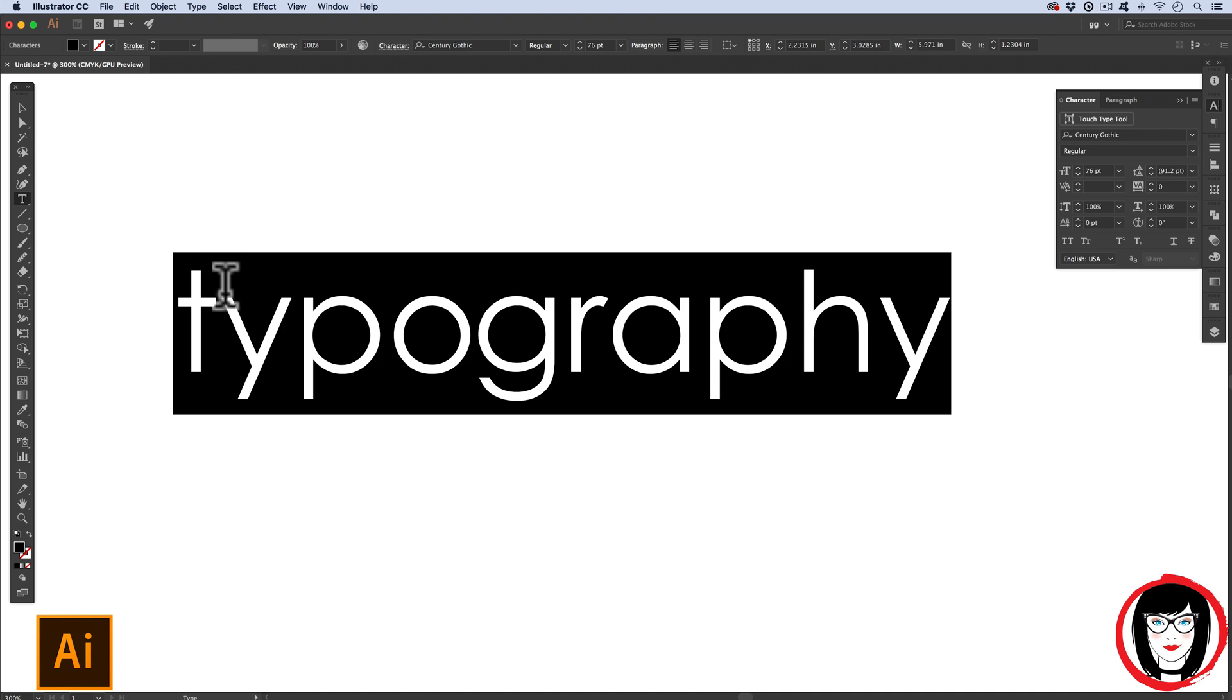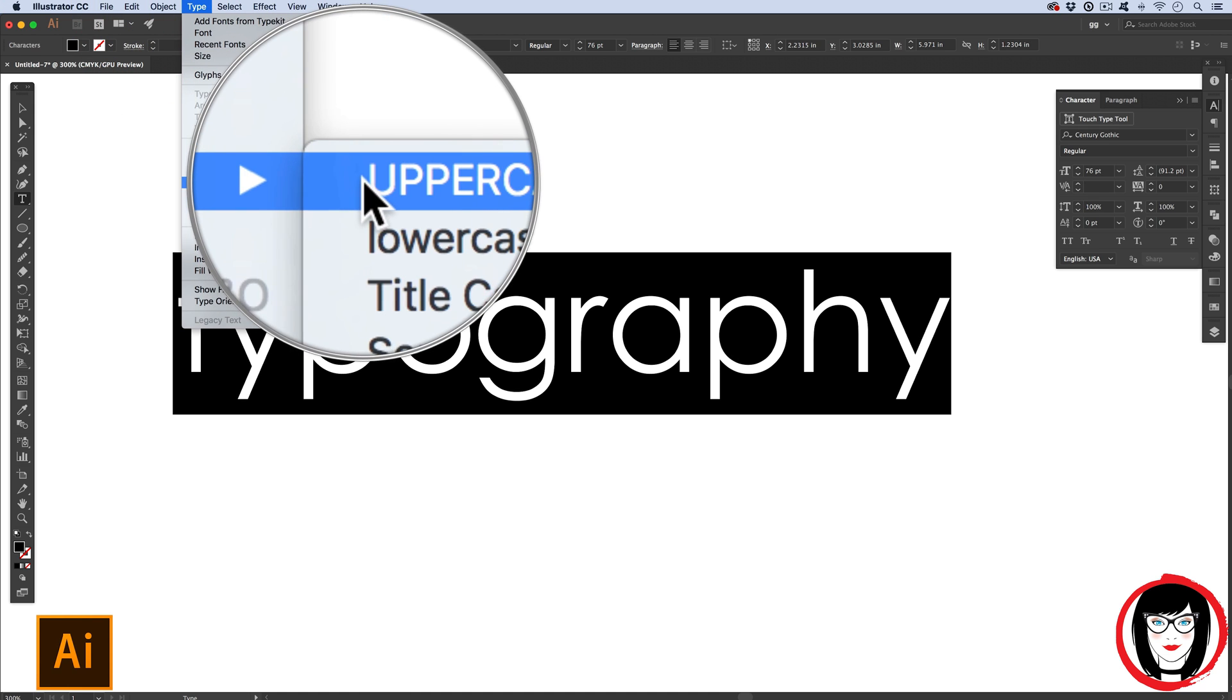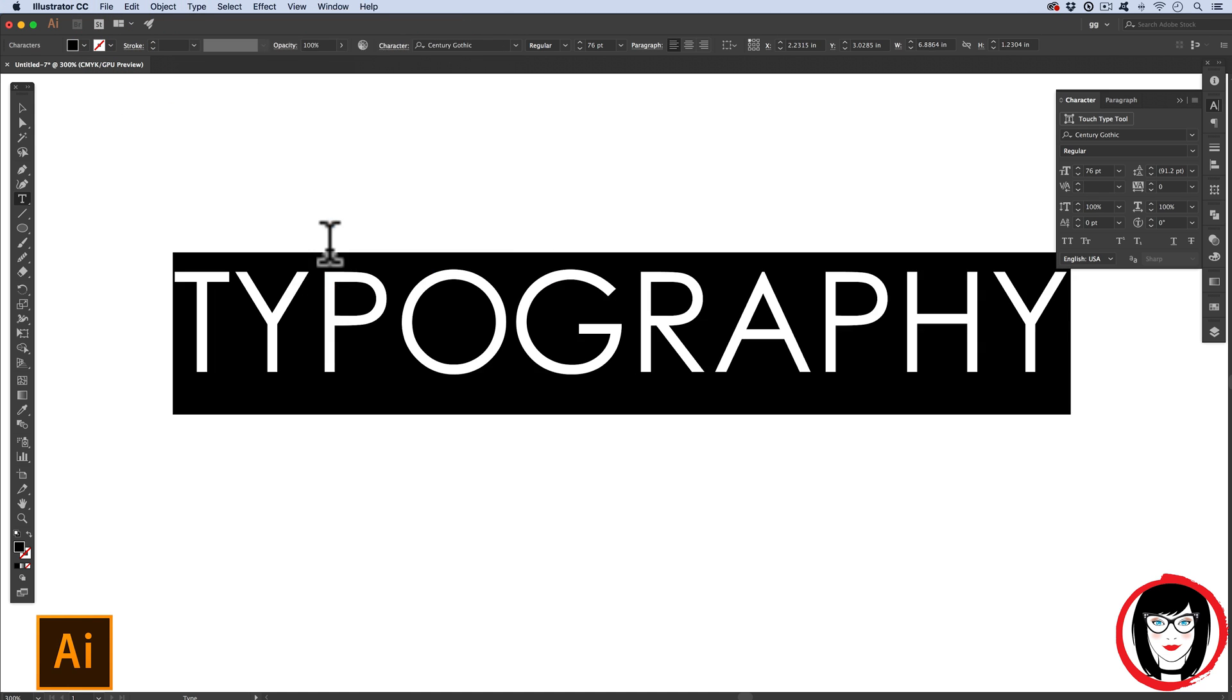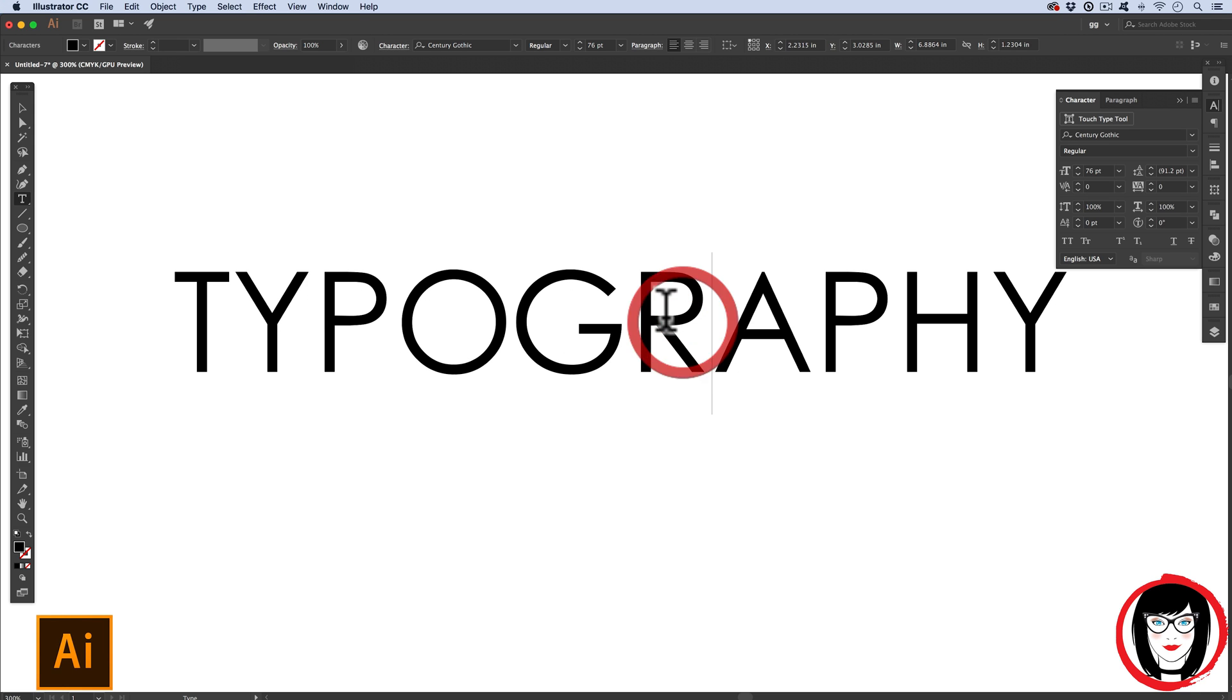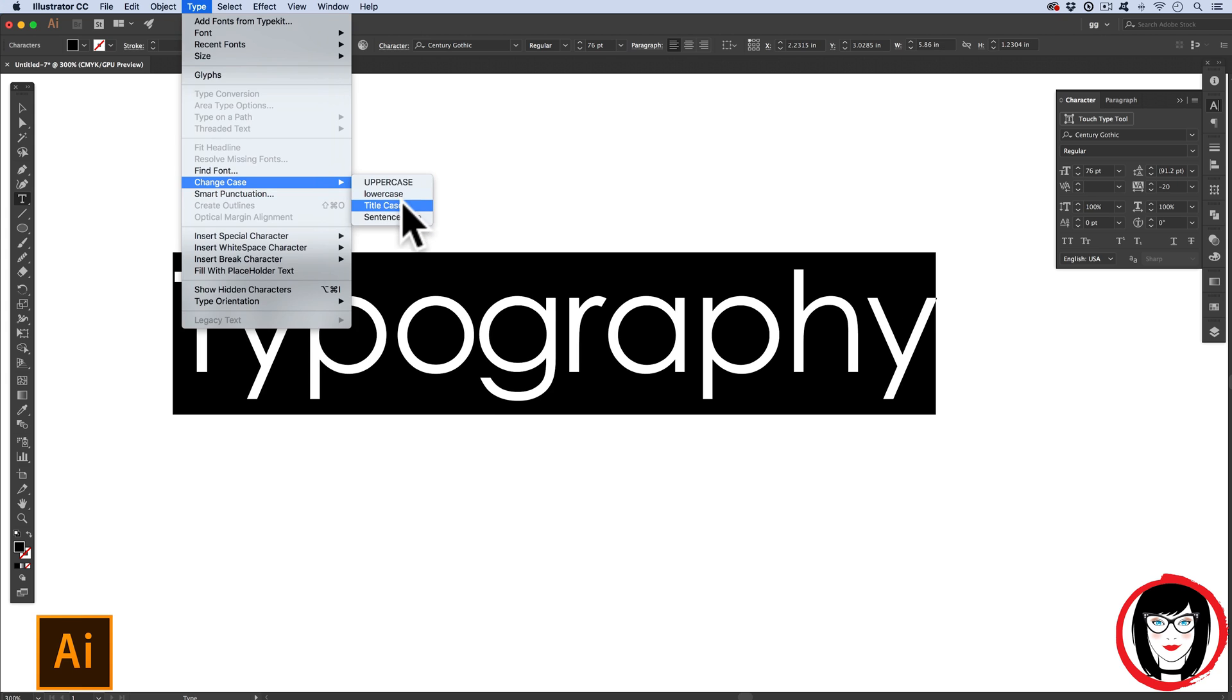I love this option, and I do it all the time. So if you've typed out a word, and then you're like, oh, I wish I had the caps lock on when I typed it, you can come to Type, Change Case, Uppercase. And when you choose that, typography now is all uppercase. See here, I can make it all lowercase, title case, and then sentence case.